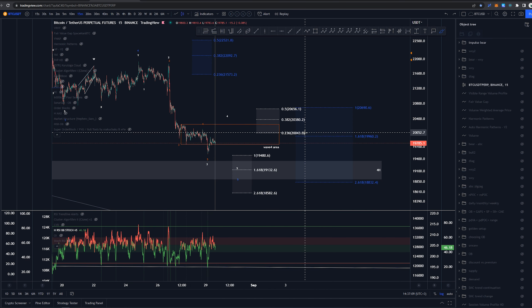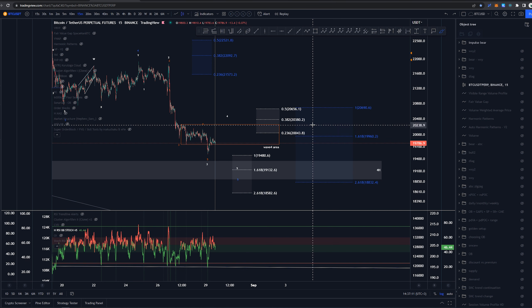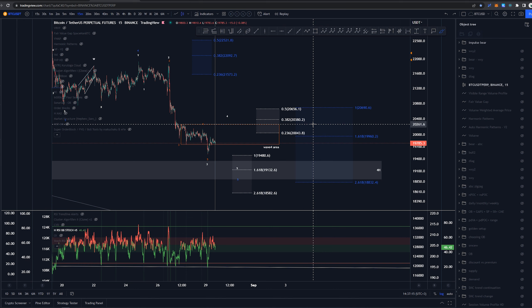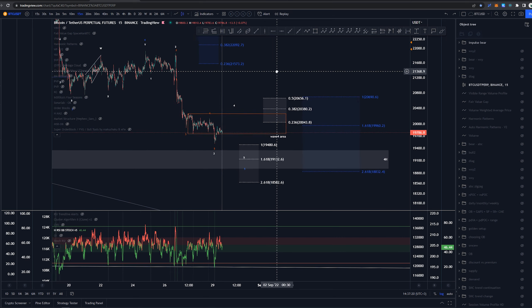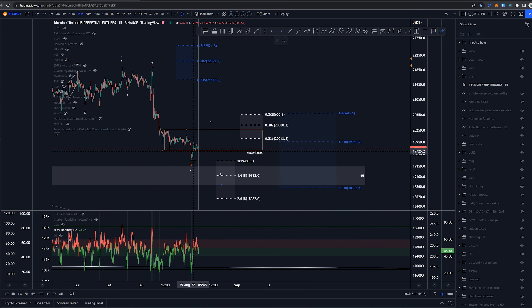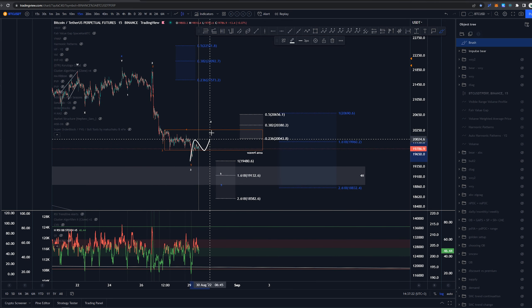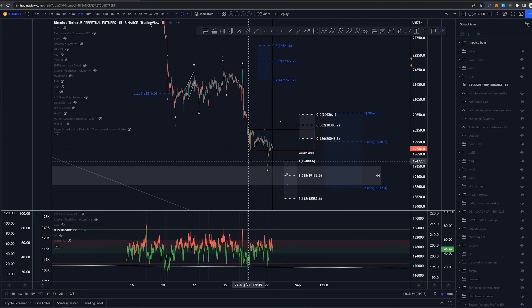So anywhere from 20k to 20,260 dollars, anywhere around there I'd be fine for this wave 4 to go to, and then I would be looking for this wave 5.